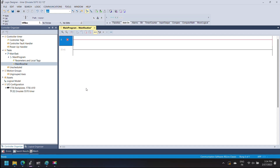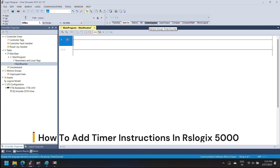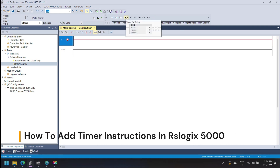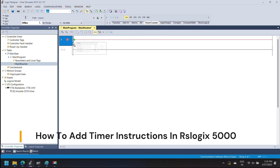There are three types of timers in RSLogix 5000: Timer On Delay, Timer Off Delay, and Retentive Timer On.